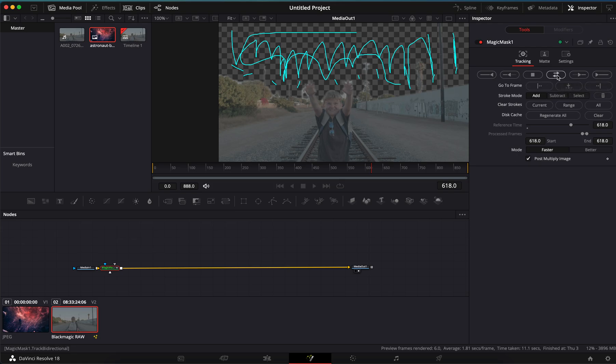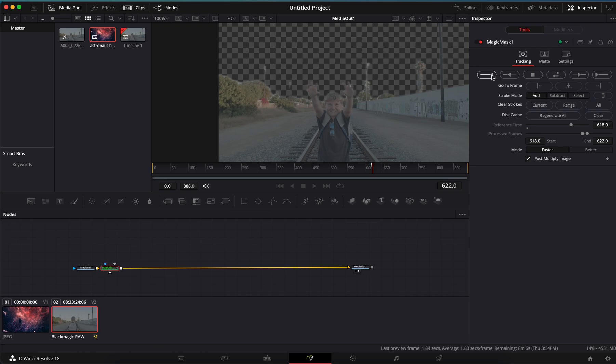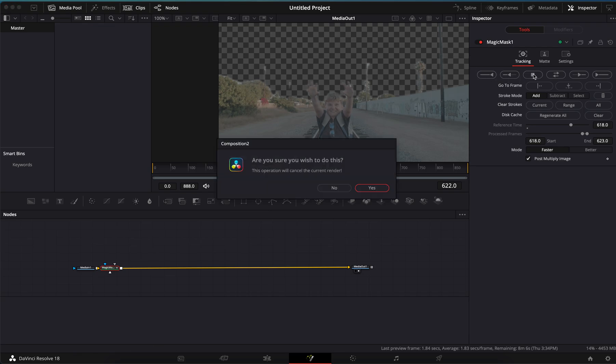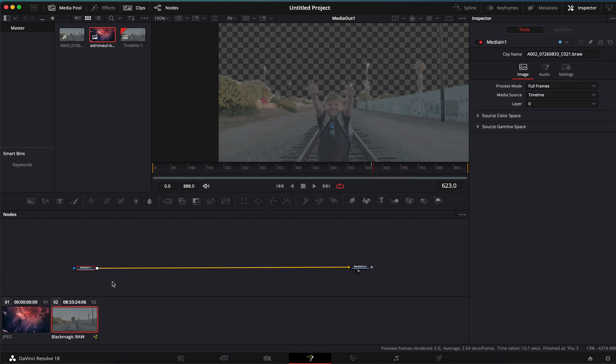Just hit that and it will track the entire shot, track that mask, or do its best to track the whole shot for what you need. We're not going to do all that right now, so we've stopped the render. Let's delete this.